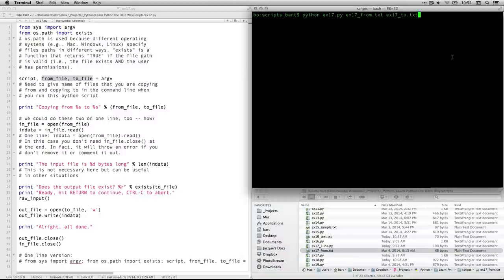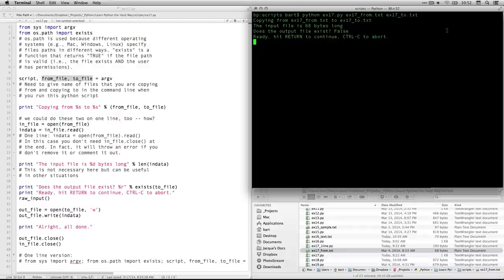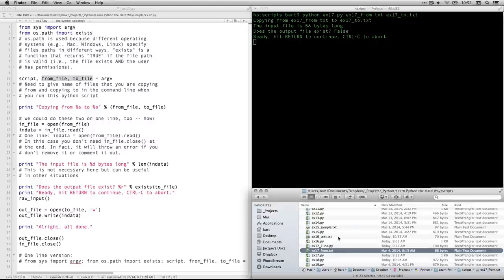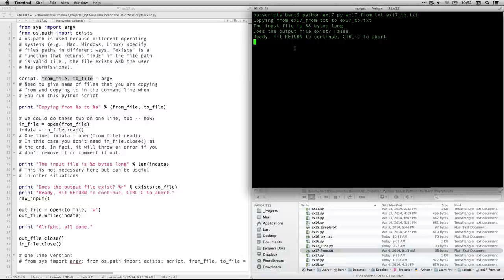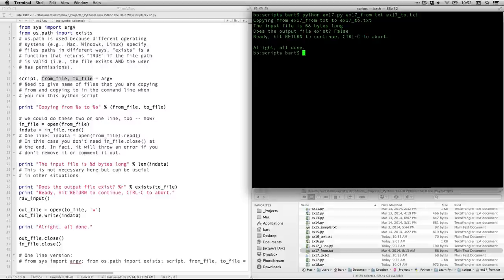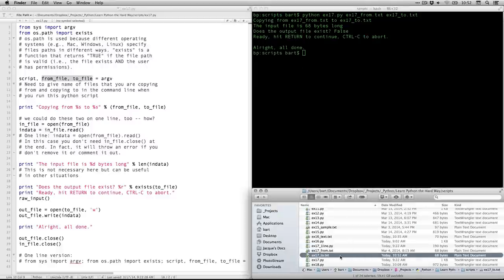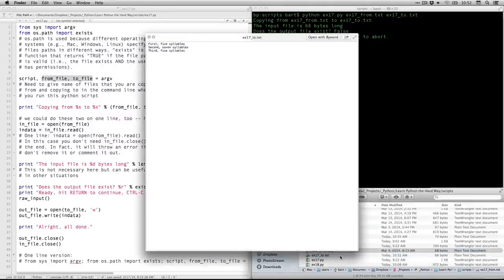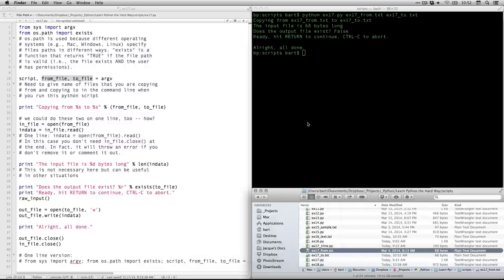So I'm going to come up here. I'm going to hit return. And it says copying from ex17 from.txt to ex17 to.txt. The input file is 68 bytes long. You know, it's only three short lines of text. Does the output file exist? False. You see, it does not exist. And if we look down here, there is no ex17 underscore two. But watch what happens. As soon as I hit return here, I hit return. And voila, now it's there. And it has the same text as my from. And it says, all right, all done. We're done with that.